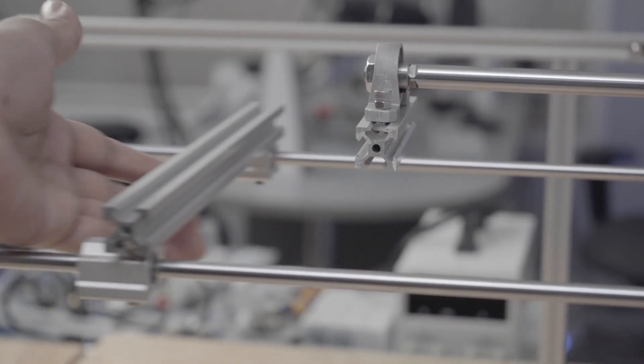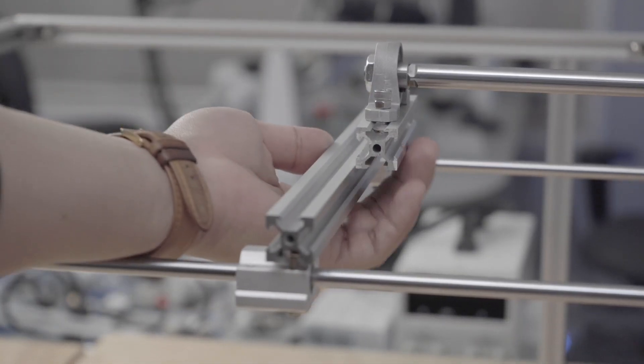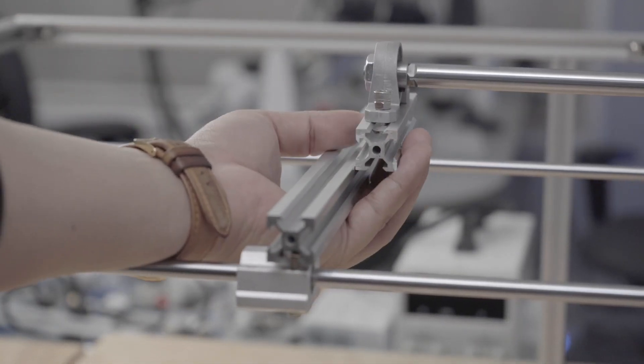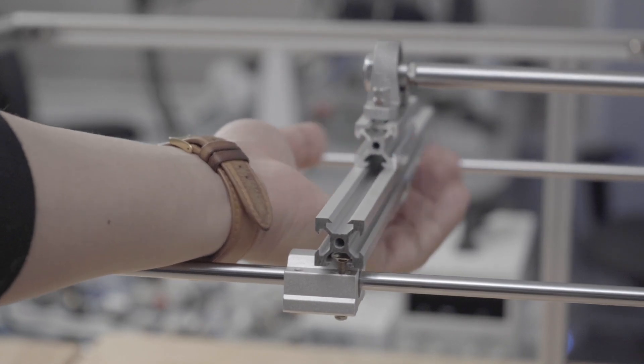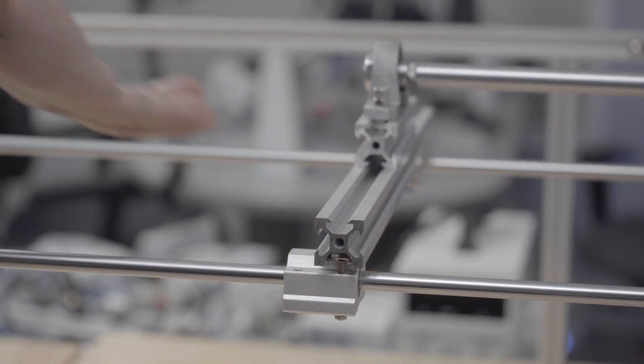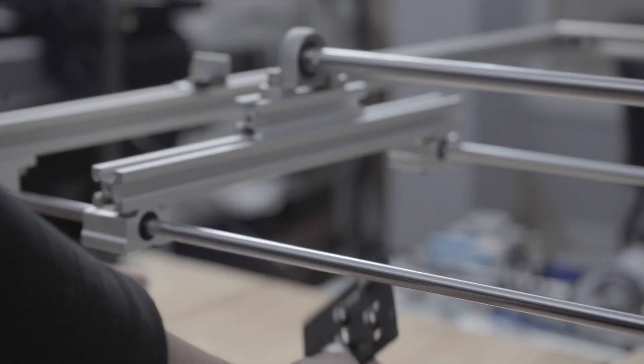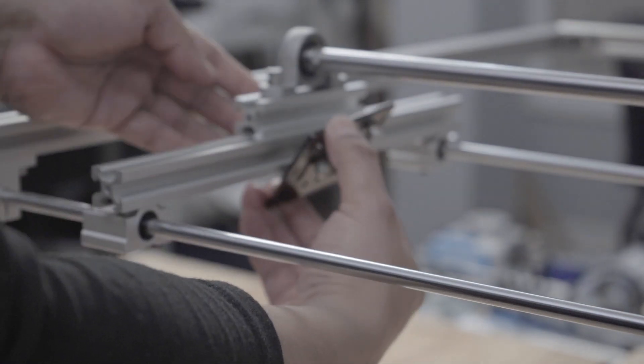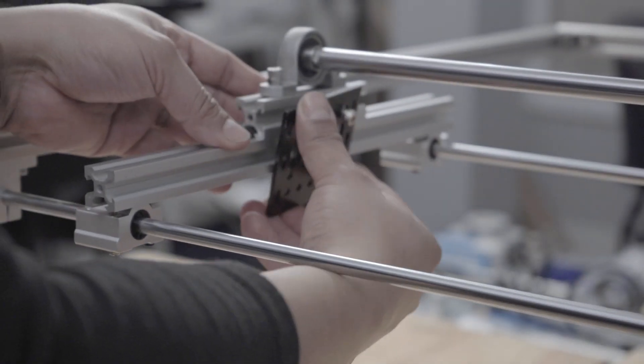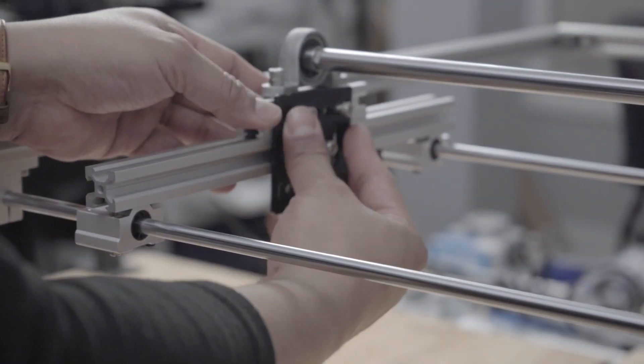Now that this carriage is secure I need to attach it to the end of the rod assembly I made earlier with a random metal bracket I found using M5 screws and self-locking nuts.